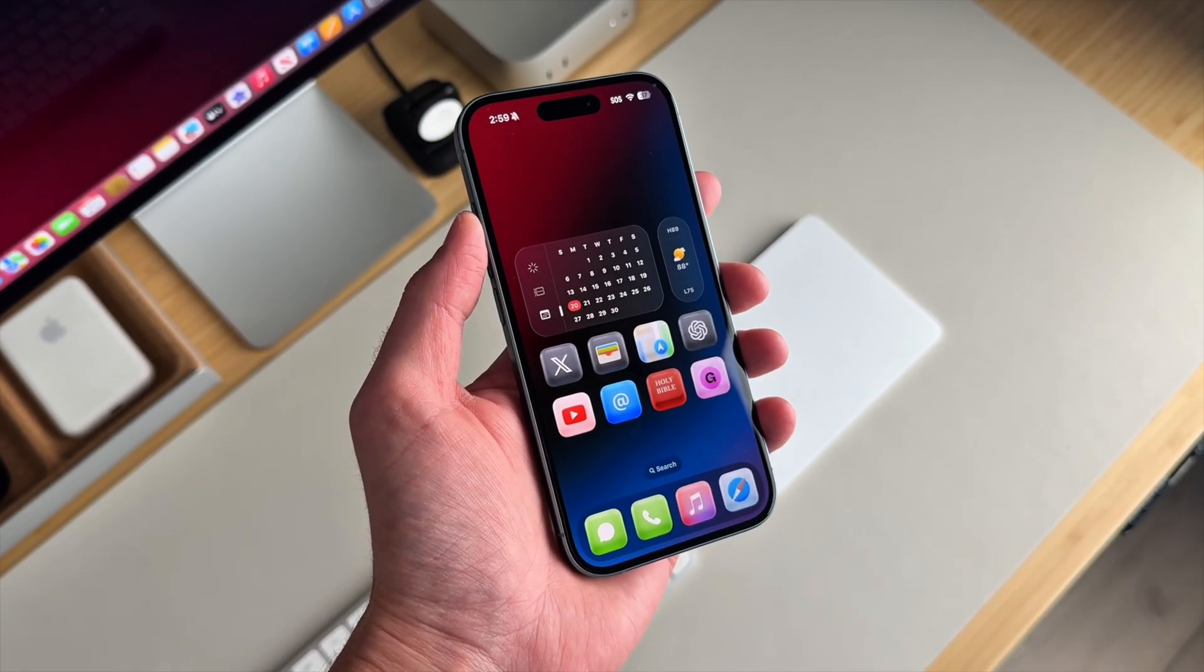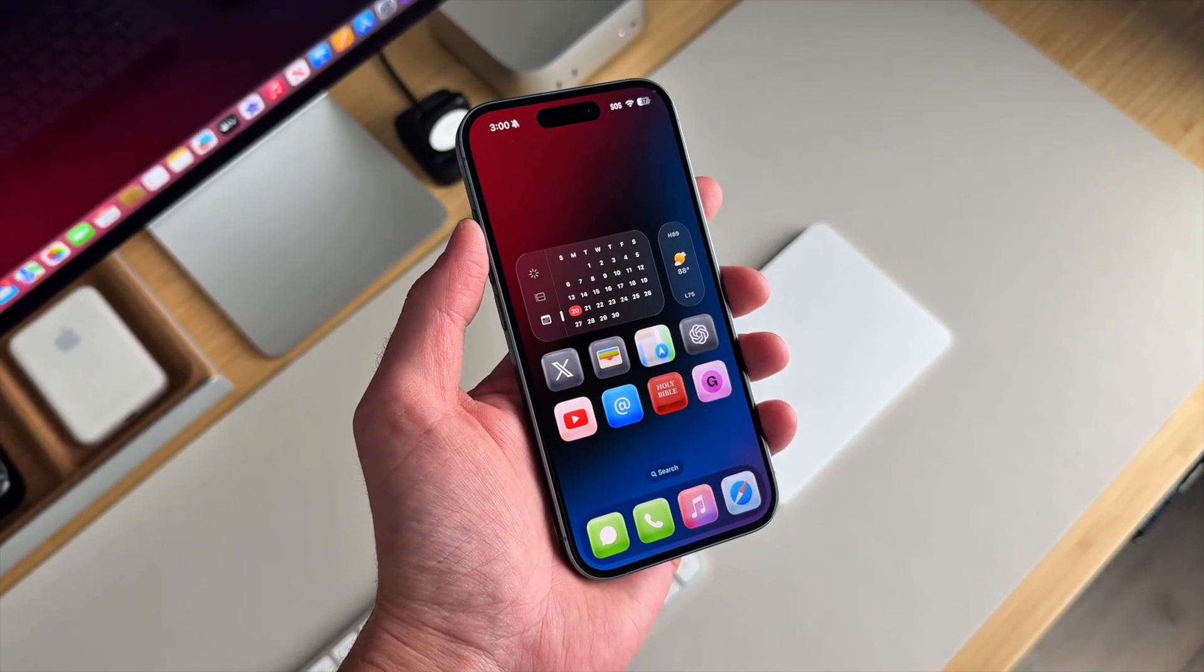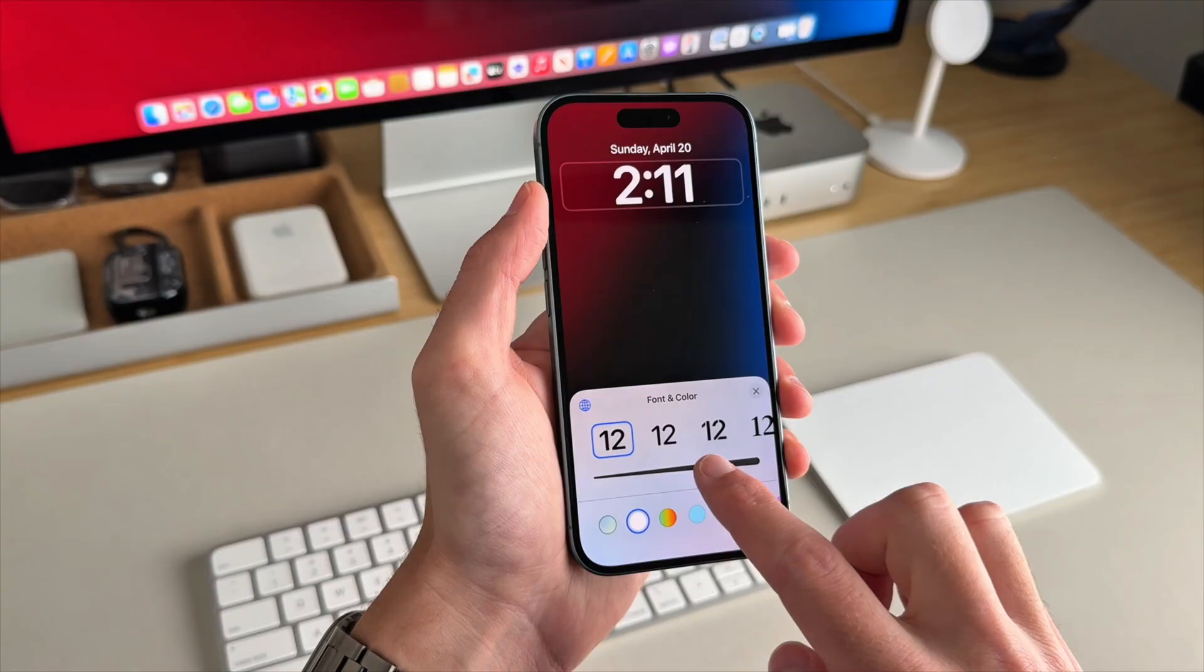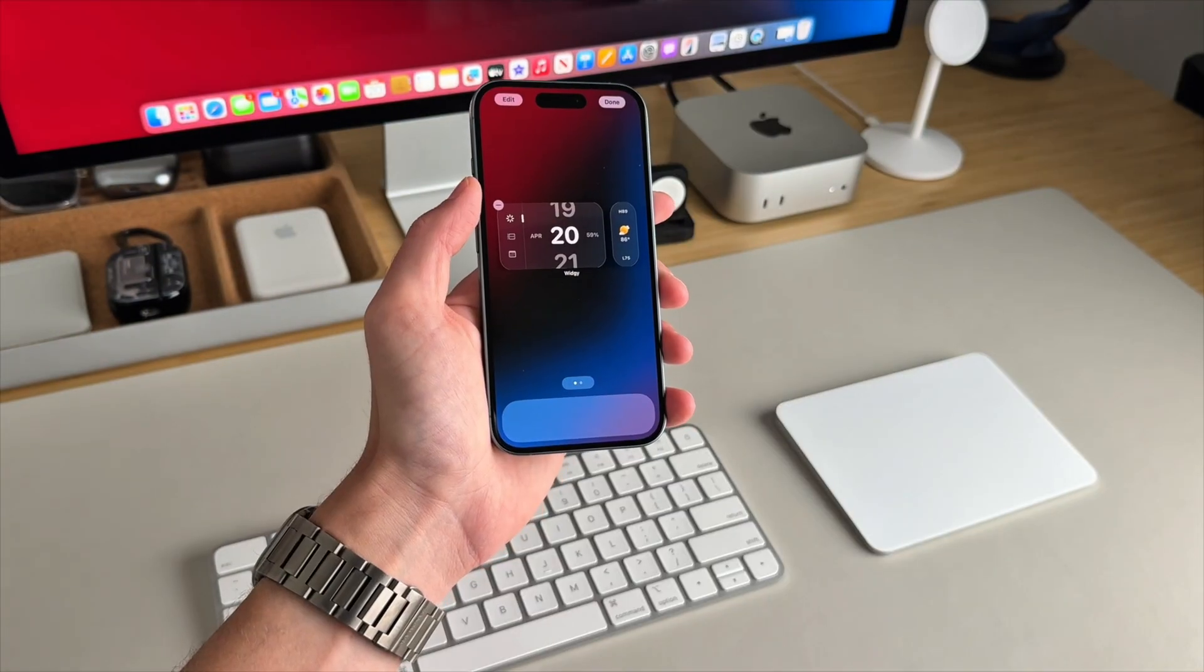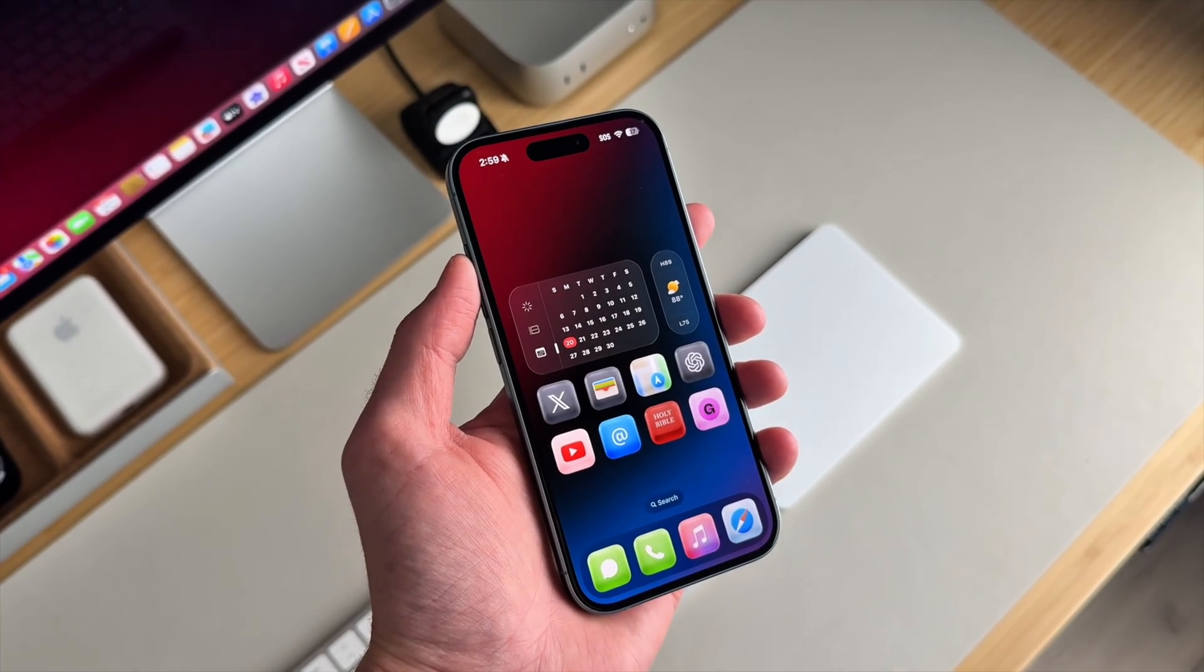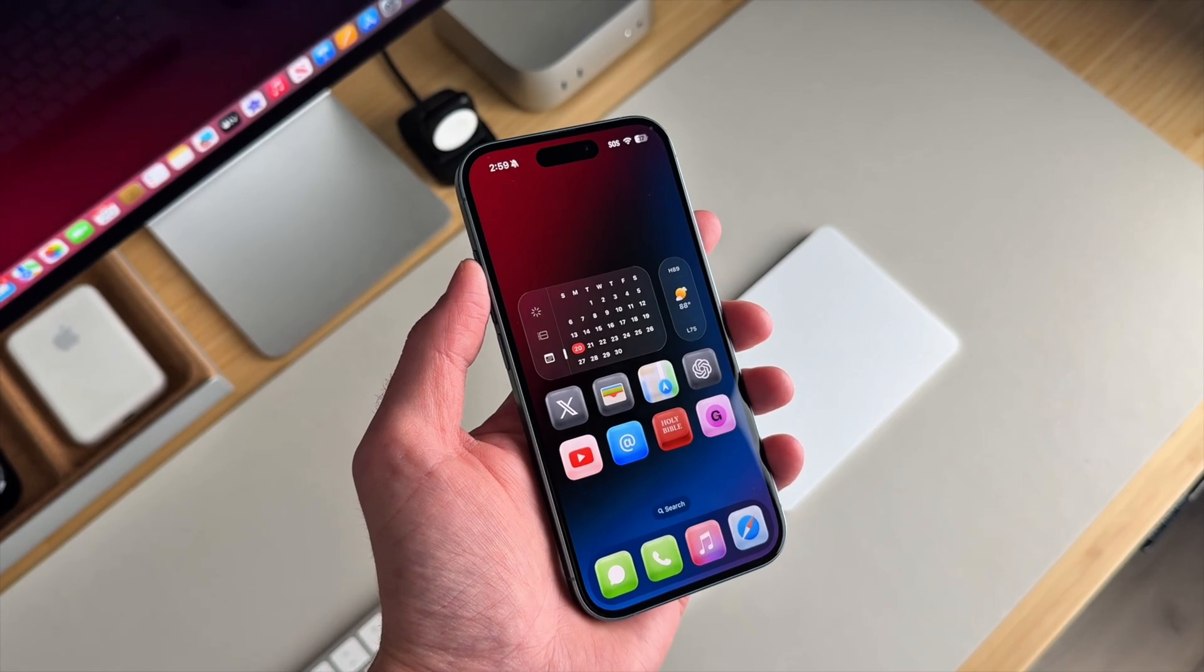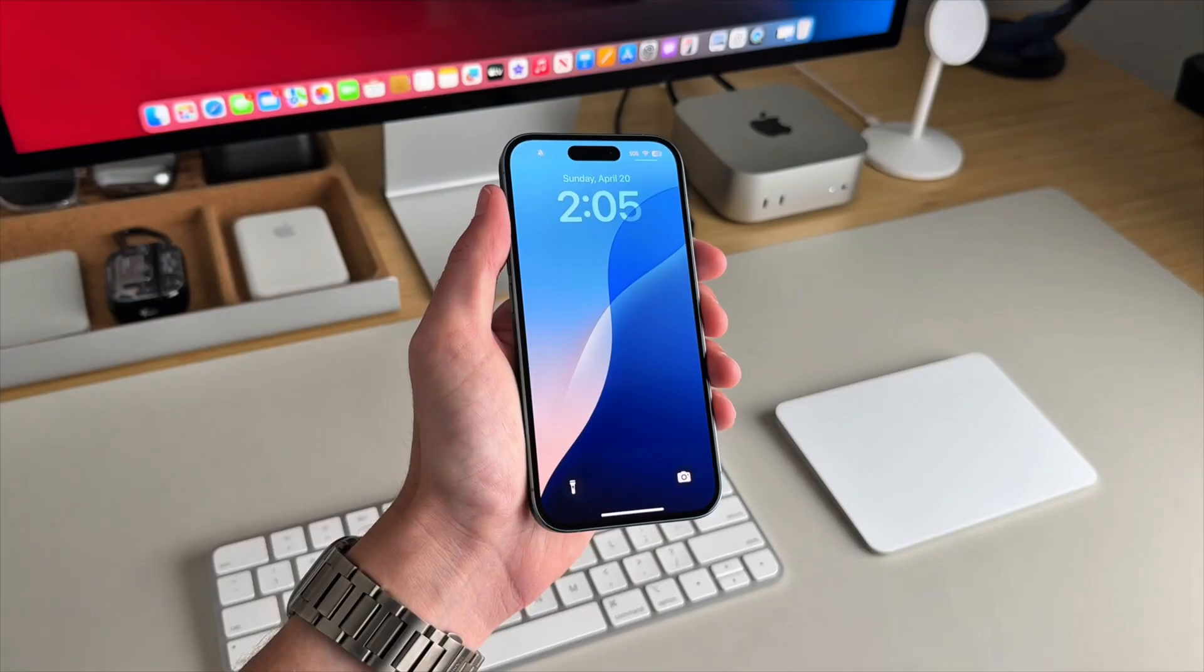Today, I'm walking you through this super clean iOS setup for my iPhone 16. I'll cover the wallpaper I'm using, the custom icon pack and widgets, and I'll give you a step-by-step guide so you can recreate this exact aesthetic for your iPhone.